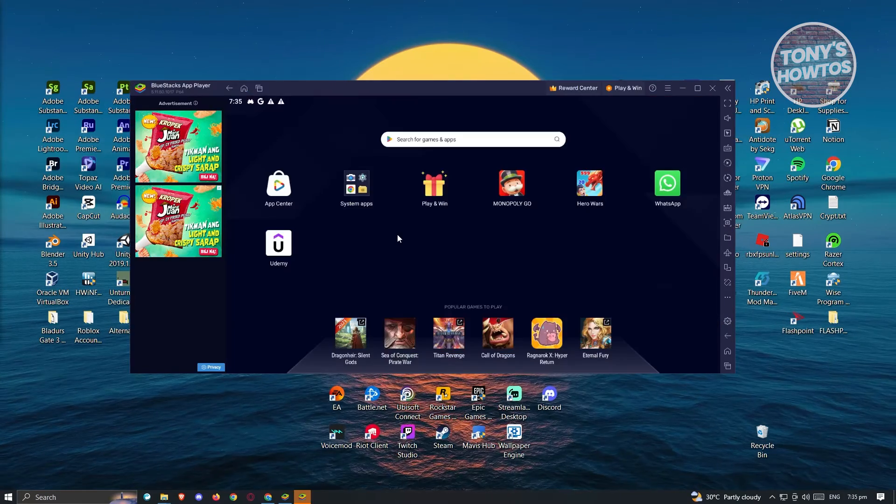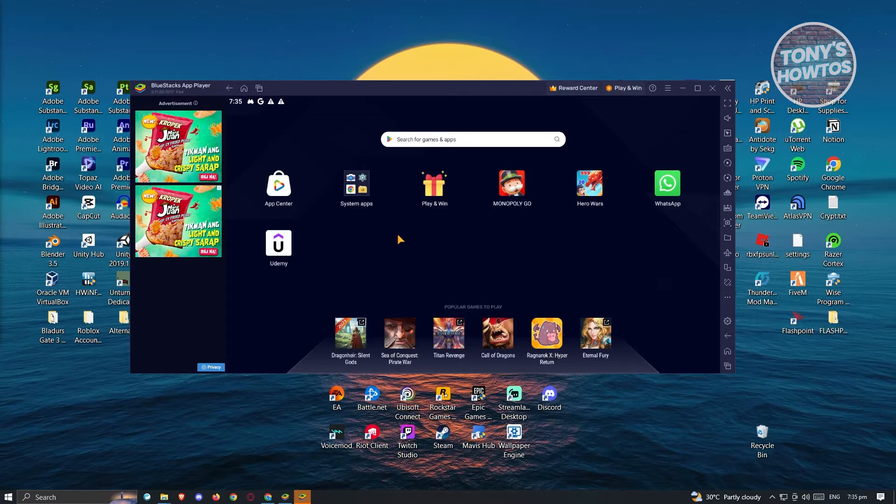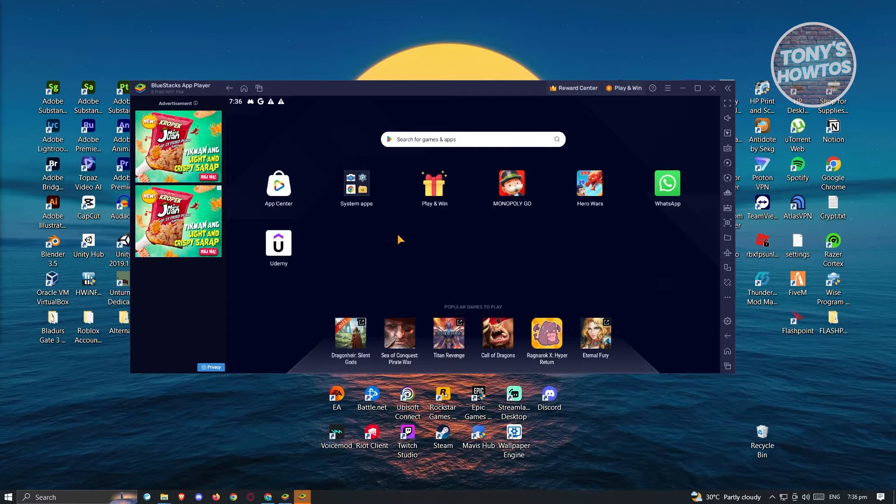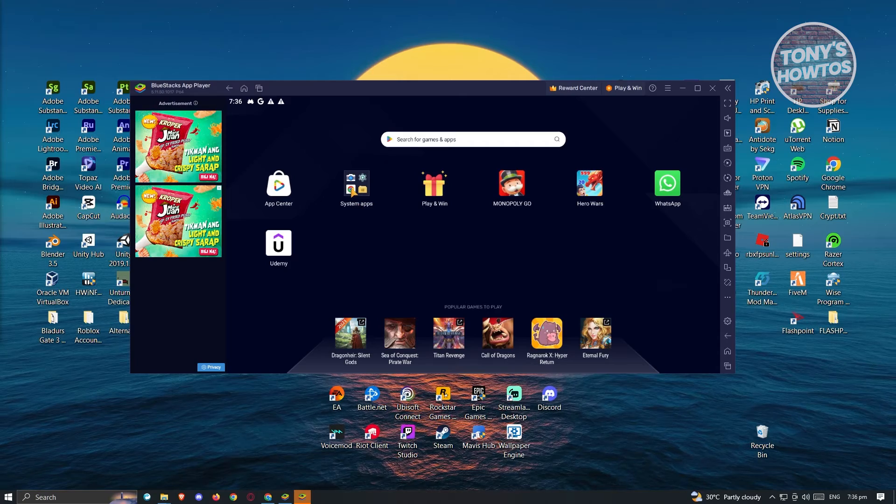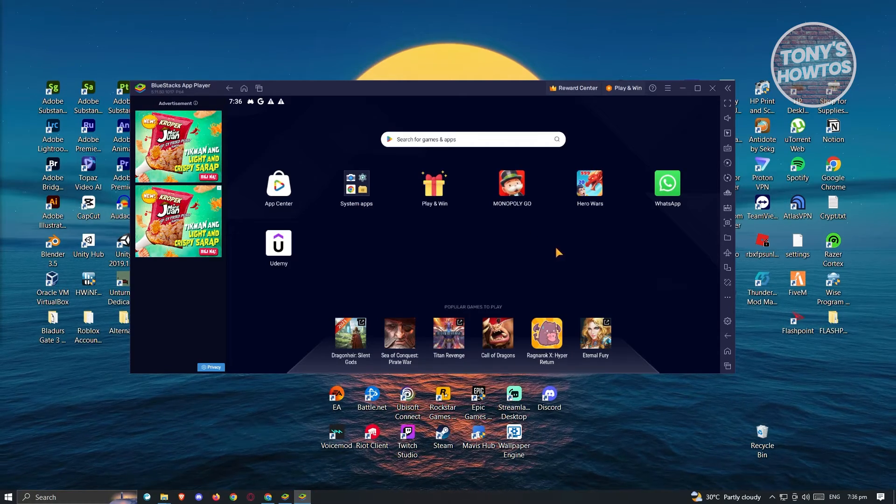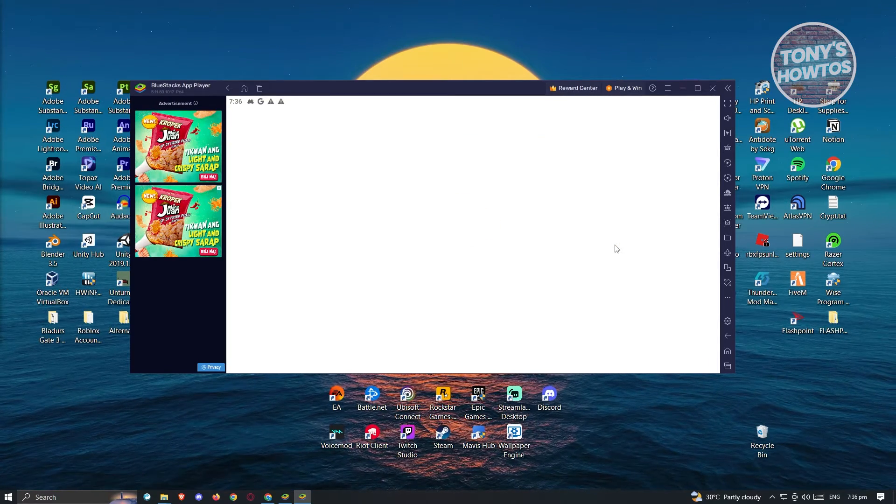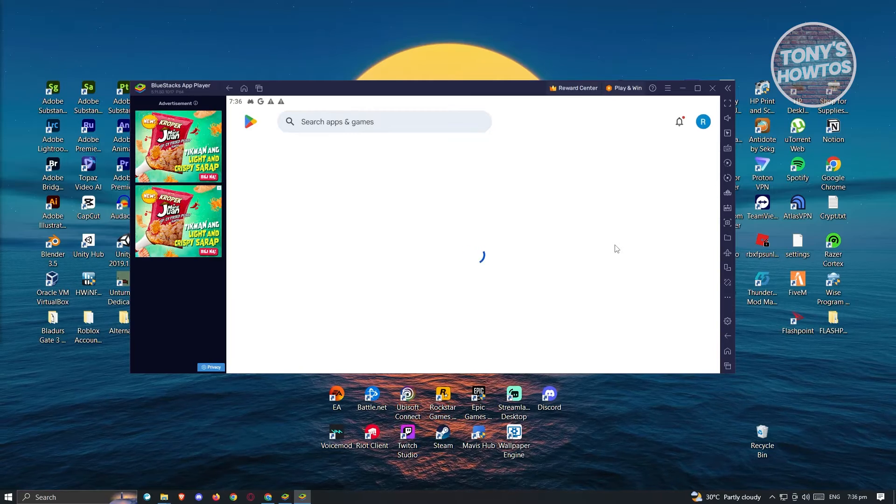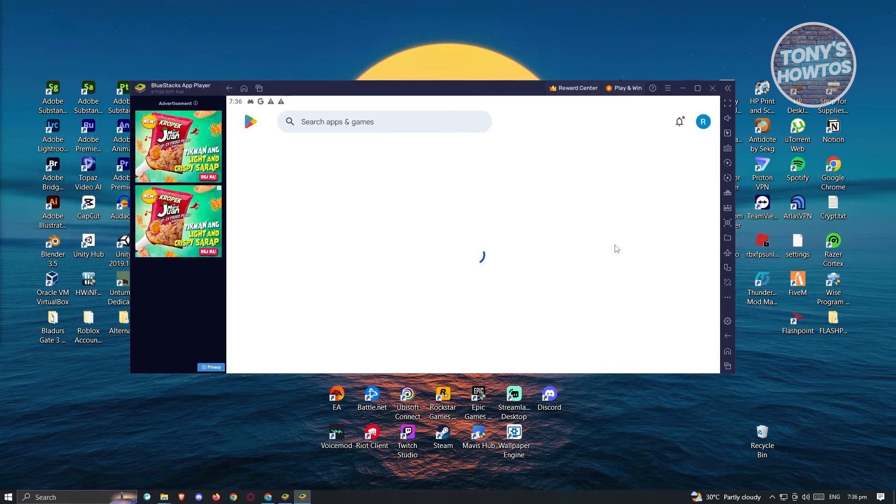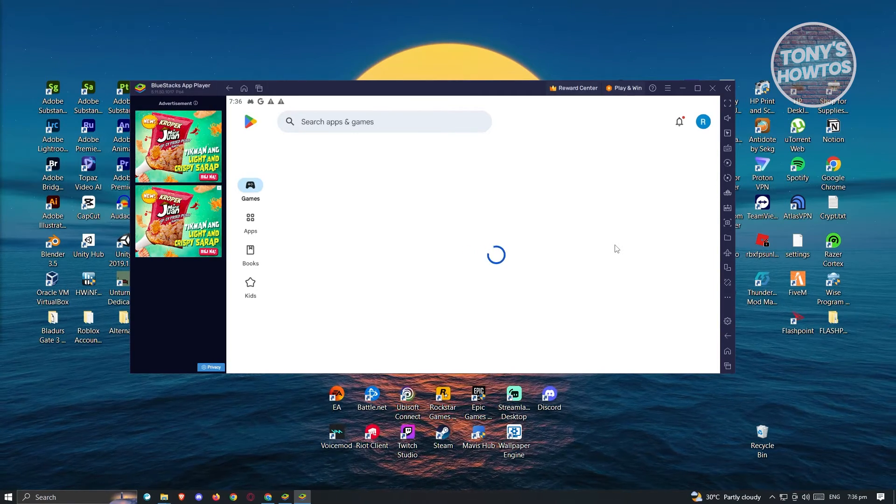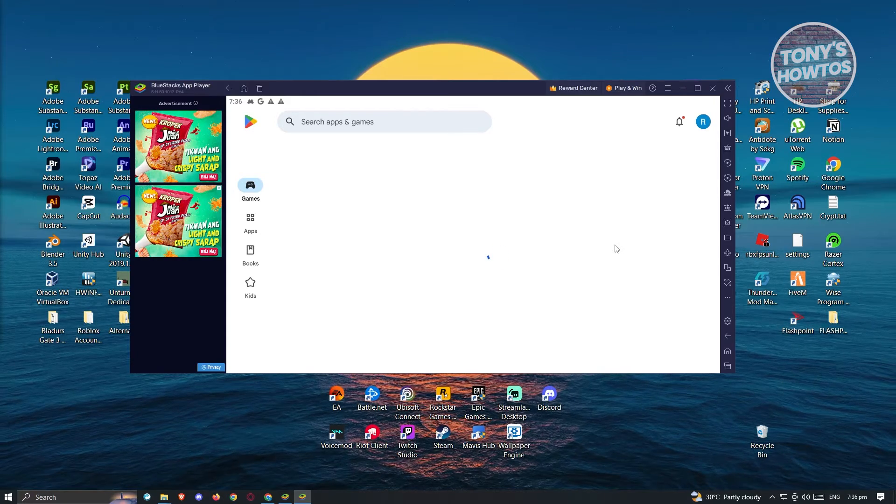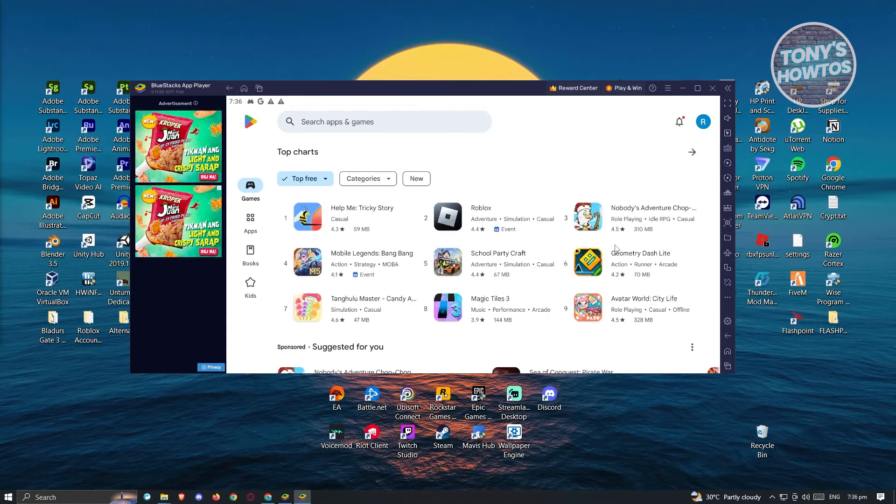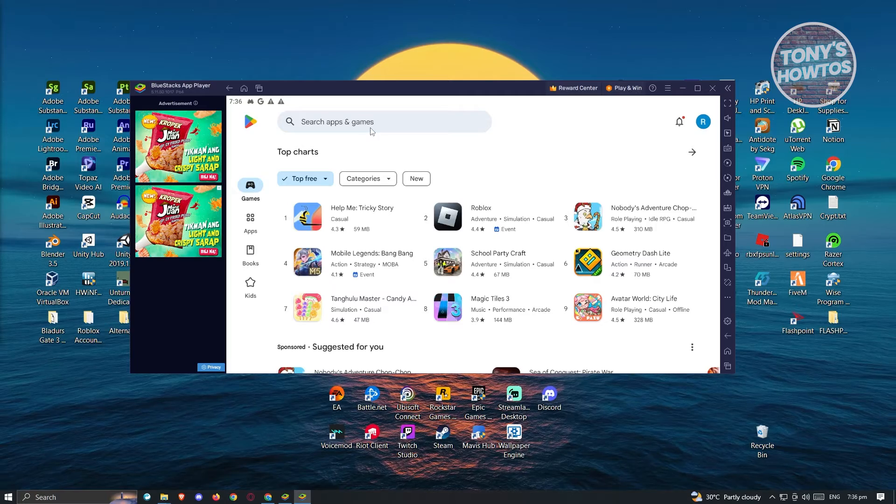Now once it actually properly boots up, what we need to do next is we need to look for Google Play Store. So go to the System App section here, click on Play Store, and since this is the first time that you're opening up Google Play Store here, it's going to prompt you to log in. So enter your email address as well as your password to log in, and you should be able to see the usual UI for Google Play Store.